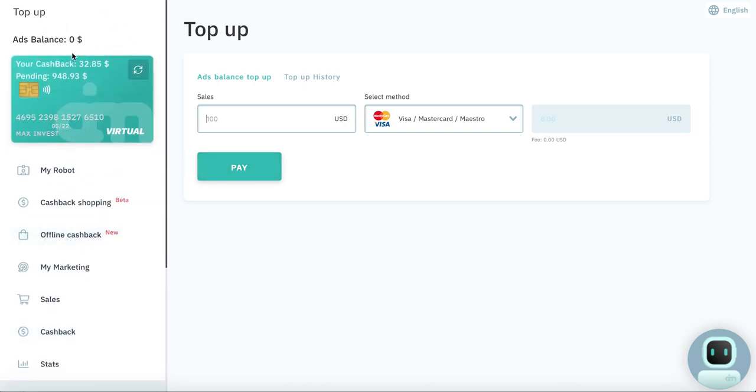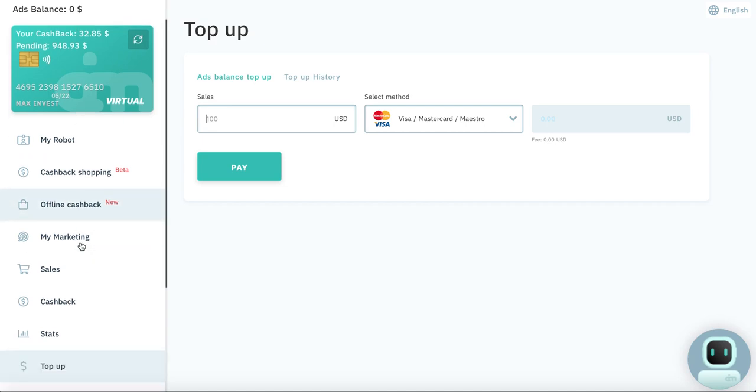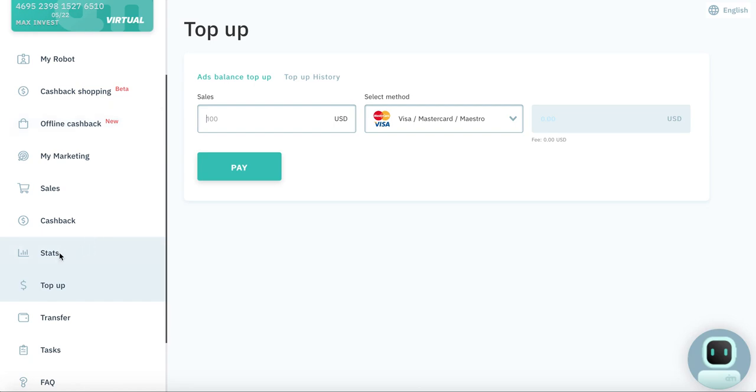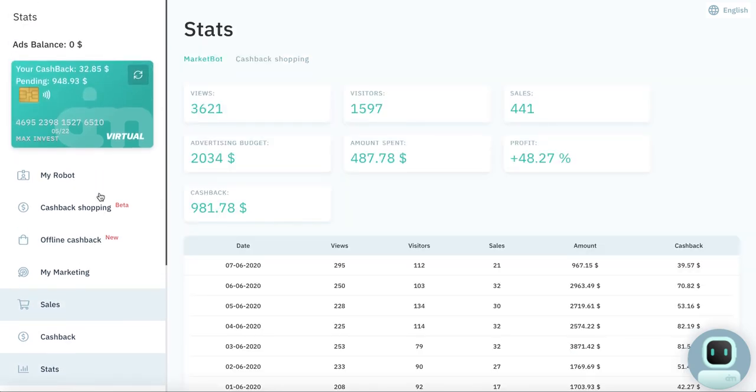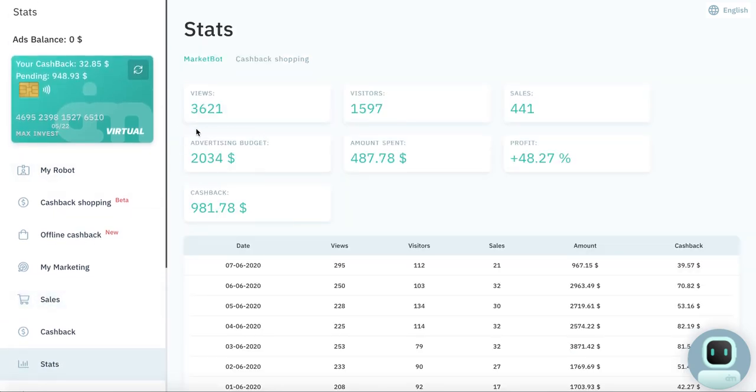And then he should top up, for example, from $100 and more. As you can see here in statistics, I have $2,033. Because if we top up $50, we can get maybe profit less than if we will top up $500 or $1,000 or $2,000 and more. It works like this.